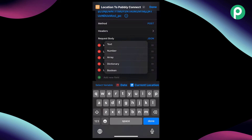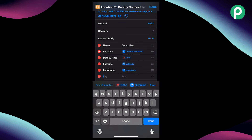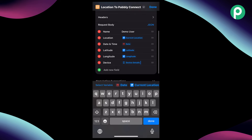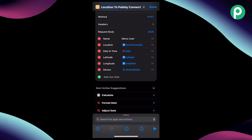After adding latitude and longitude, we also want to mention the device name. So we add a field for device and from the variables above the keyboard we select the device details variable. Other than this we don't want to add any other details right now. In this way, you can add any number of fields in the shortcut and send that data to Pabbly Connect whenever we tap on the NFC tag using the shortcut.